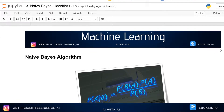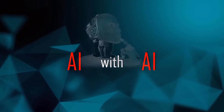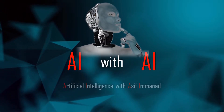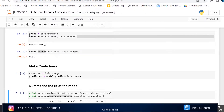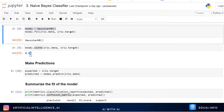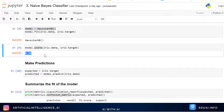Hey guys, welcome to AI with AI. In the last video we saw the Naive Bayes algorithm and used Gaussian Naive Bayes to classify the iris dataset. This video is a continuation of the previous one. We have seen what the iris dataset is and already used the Gaussian Naive Bayes demo. We are going to continue the demo on Naive Bayes but with two different algorithms: Multinomial Naive Bayes and Bernoulli's Naive Bayes.